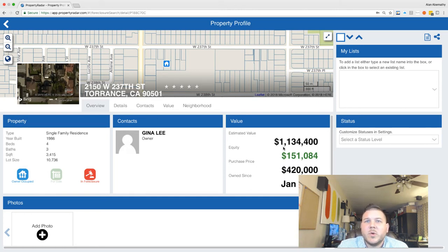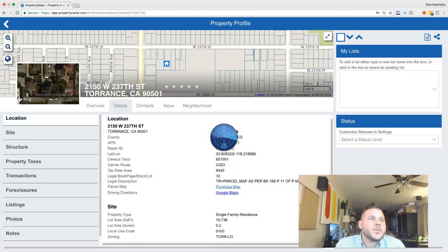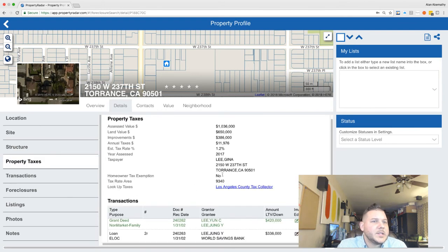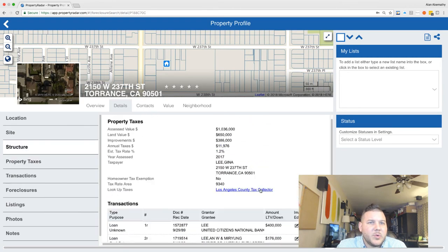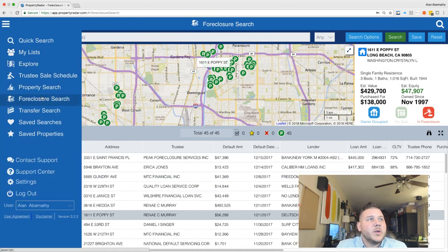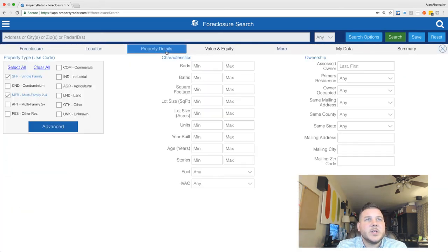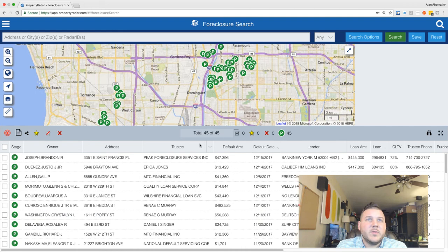If we hit 'Overview': property built 1986, four bed, three bath, with a pretty big lot. It says it's worth $1.1 million, equity should be $151K, and the purchase price was $420K in 2002. Going to 'Details' gives a bit more on where they stand. These other tabs show additional history — it's important to learn how to read this. Anyway, this was just how to get logged in and generate a list. We went to foreclosure search, then search options, covering foreclosure status, location with two zip codes, property detail, and hitting go — we got 45 properties just in zip codes 90501 and 90805.